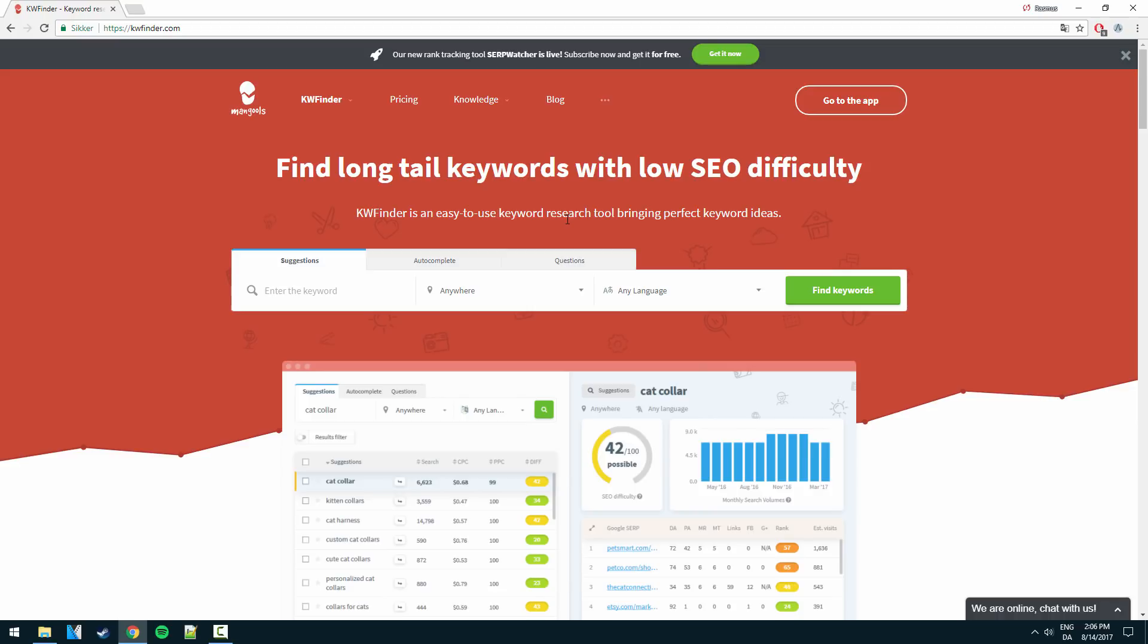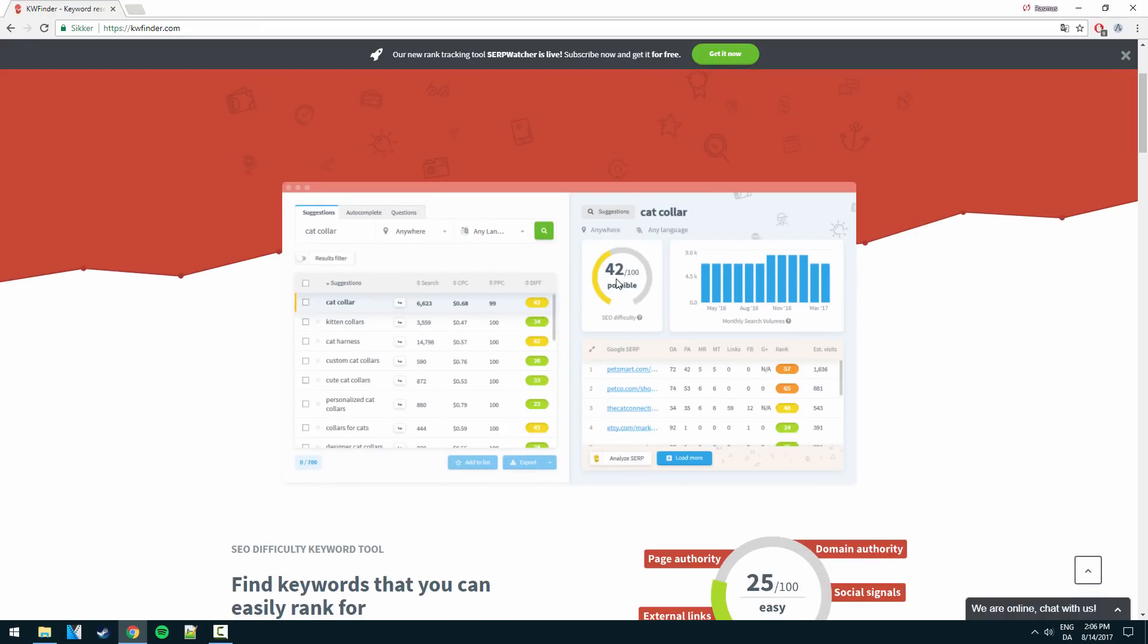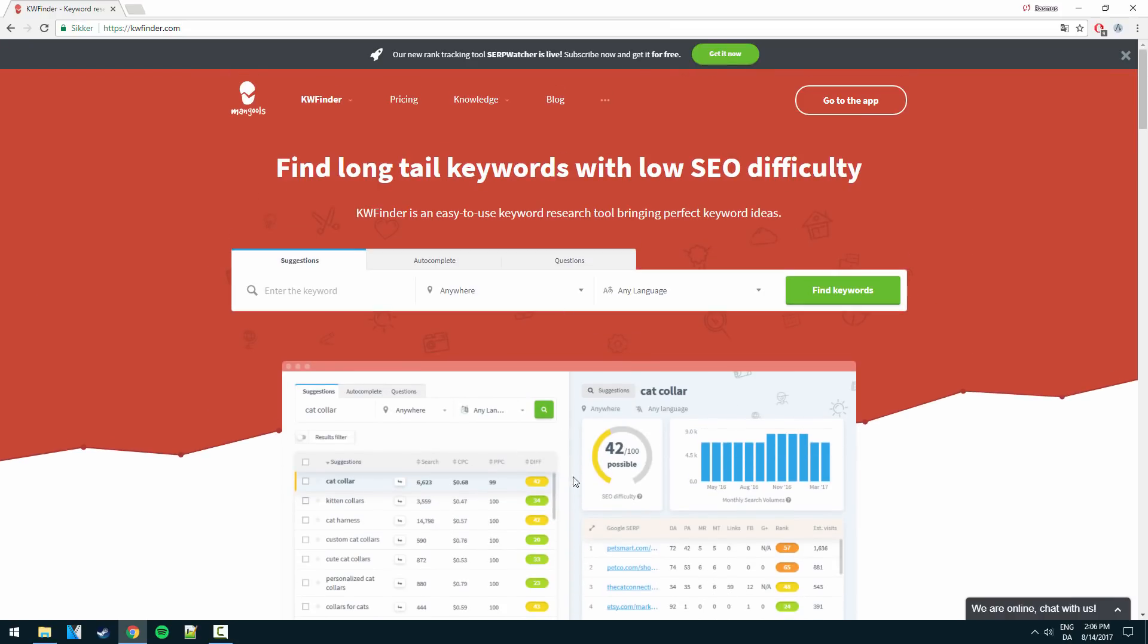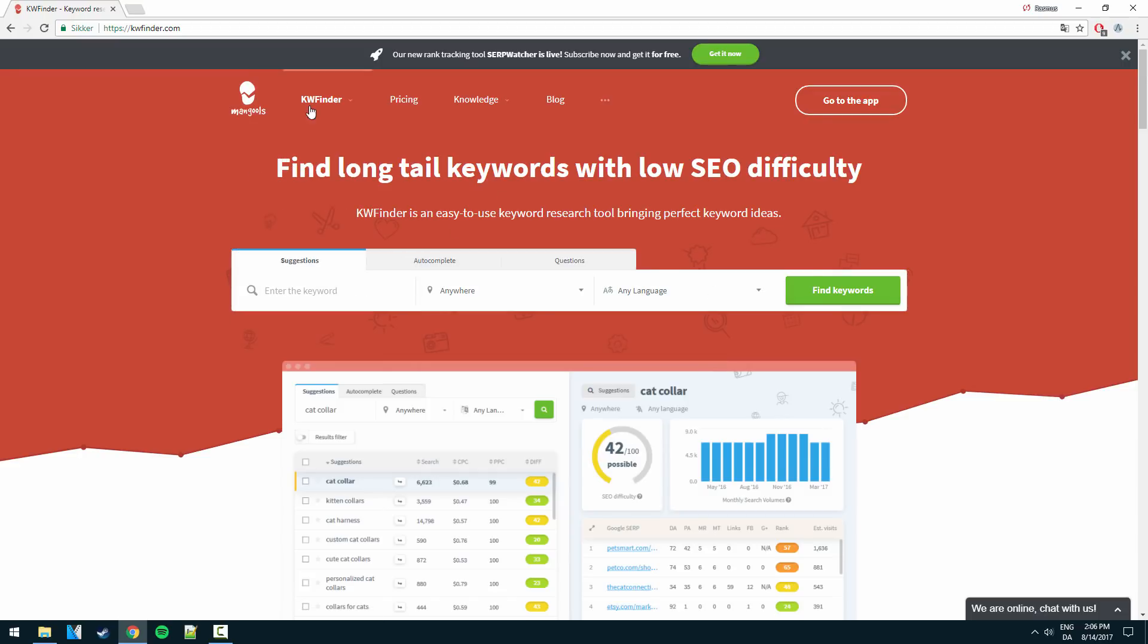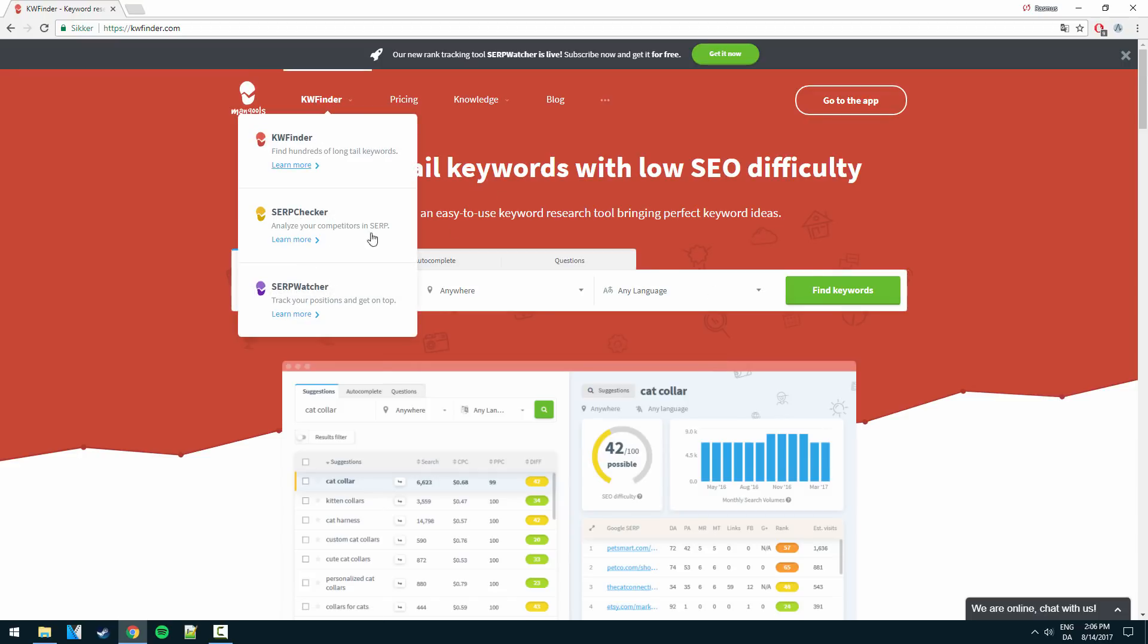It comes up with loads of suggestions, it gives you some metrics and calculates a really accurate difficulty score from 1 to 100 on how easy a keyword is to rank. On top of that, as you can see right here, you get the keyword finder which is this one here. On top of that you can analyze your competitors which is really really powerful.